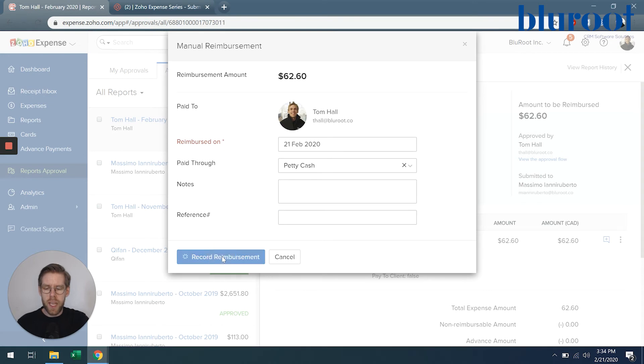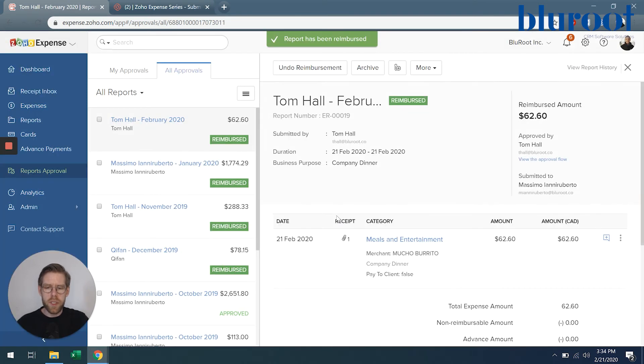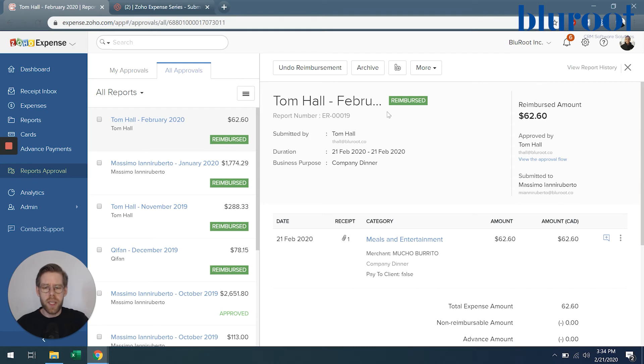And then we just go ahead and select record reimbursement and you can see here that it indicates that Tom has been reimbursed.